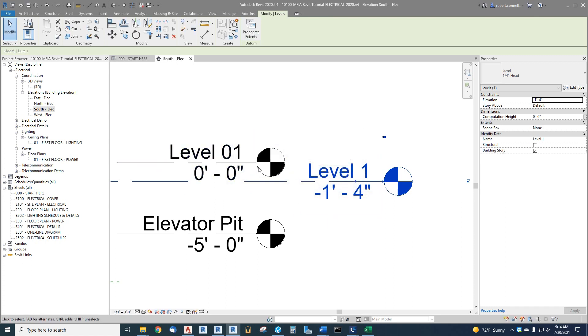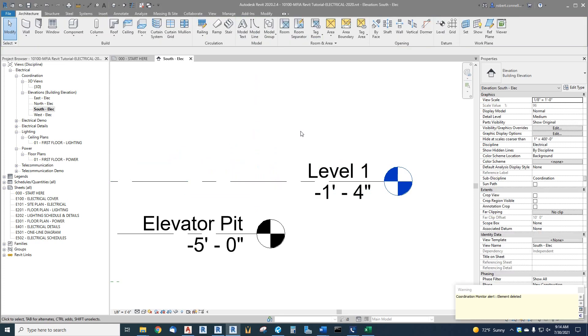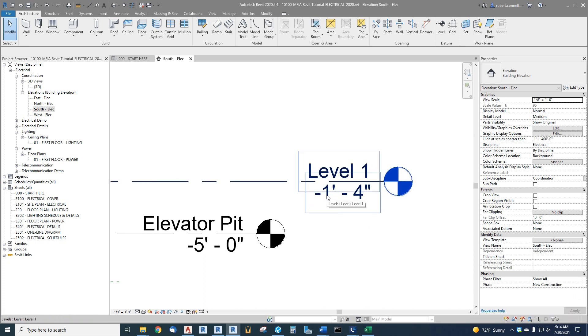Let's delete the copied level. We don't need it. Hit delete, and we've got a warning here that it's a coordination monitor. Remember we copied and monitored these levels, so it's giving us a warning that we are changing something that's monitored. We can click out of this warning. If the architect, for example, moves a level, you'll get a warning like this—a coordination warning that you need to pursue to find out what changed.